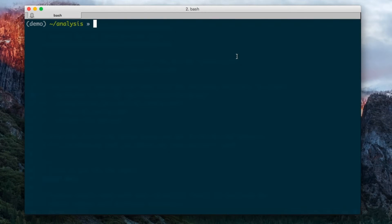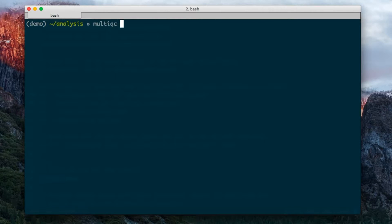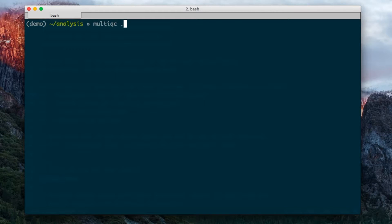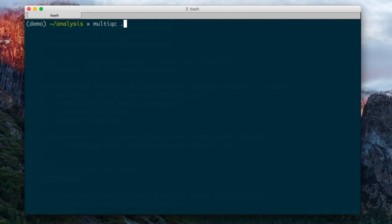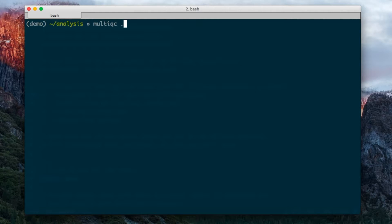Typically you run MultiQC by specifying the command and then a directory for you to search, or multiple directories. Here I've put full stop, which just means the current working directory. But I could specify a number of different paths here if I want to.